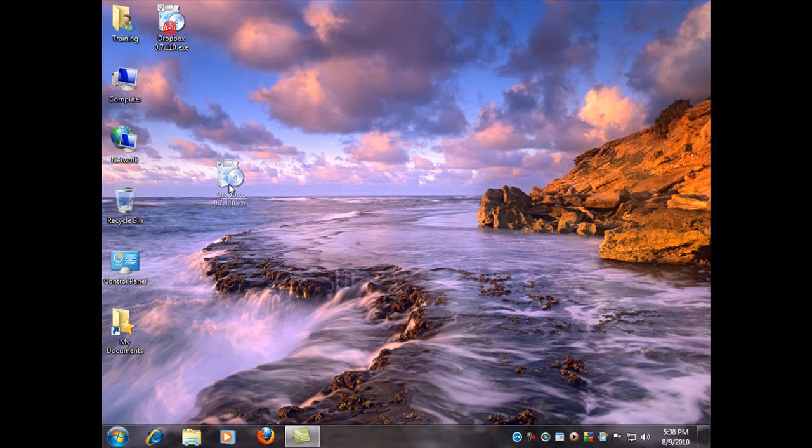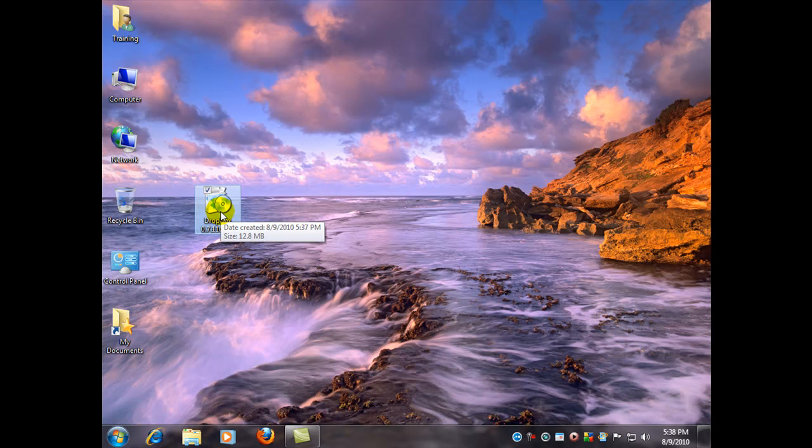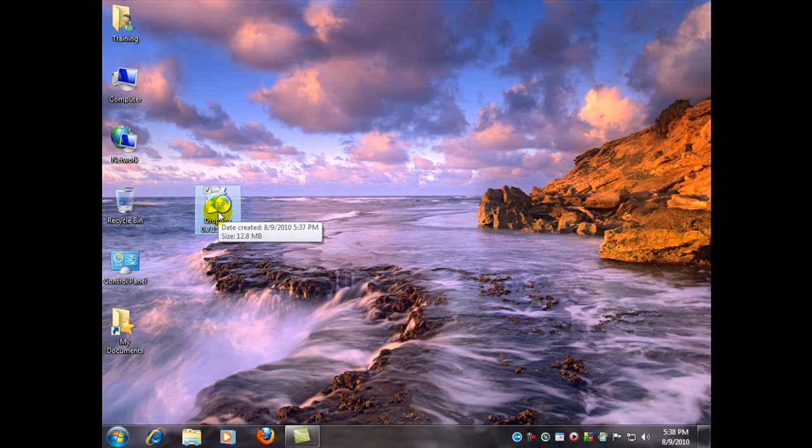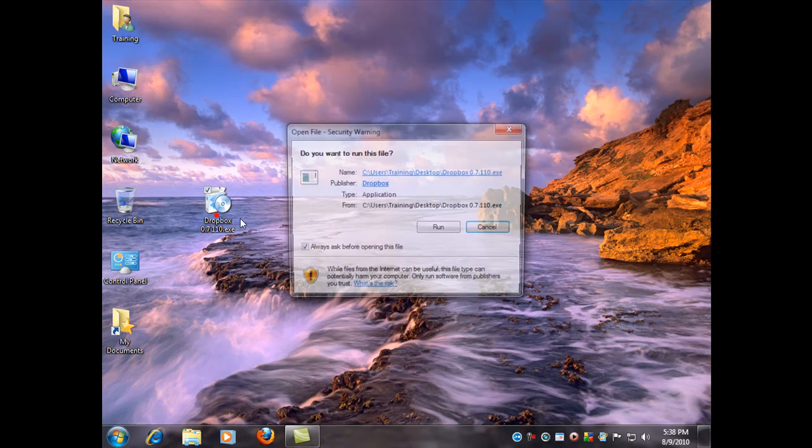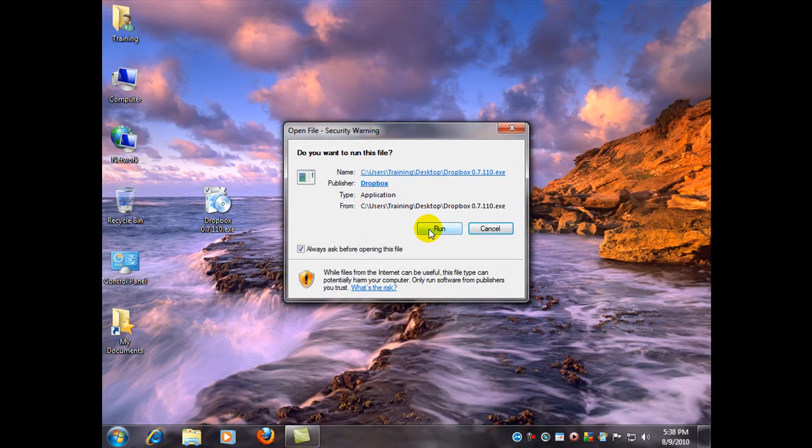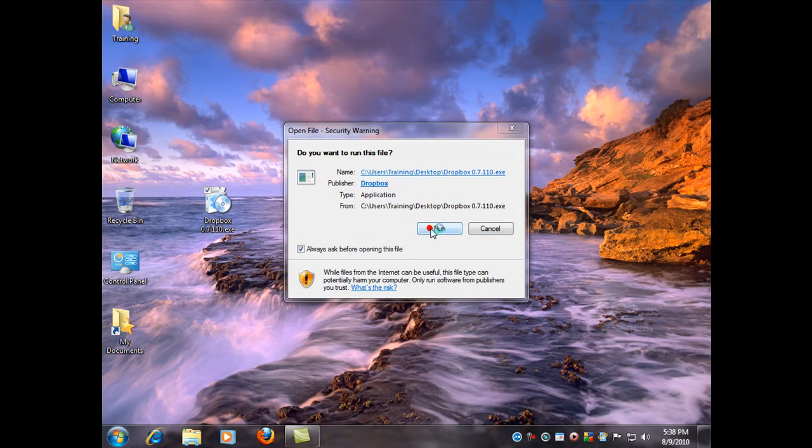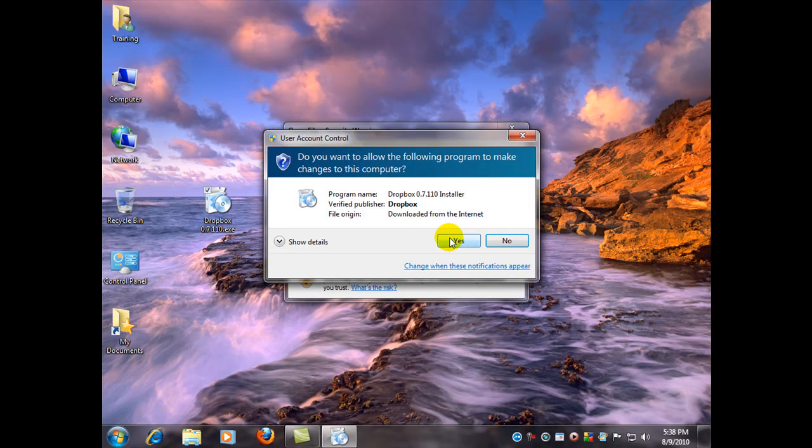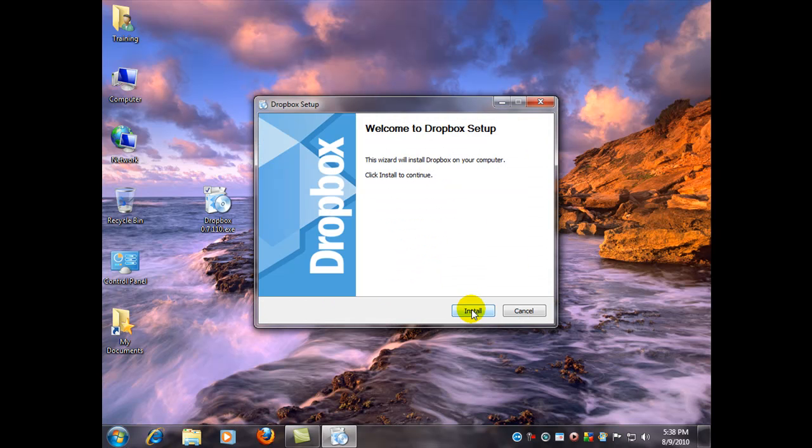So there it is. Dropbox. All we have to do now is just run the program. Double click it. And run it. Click install.